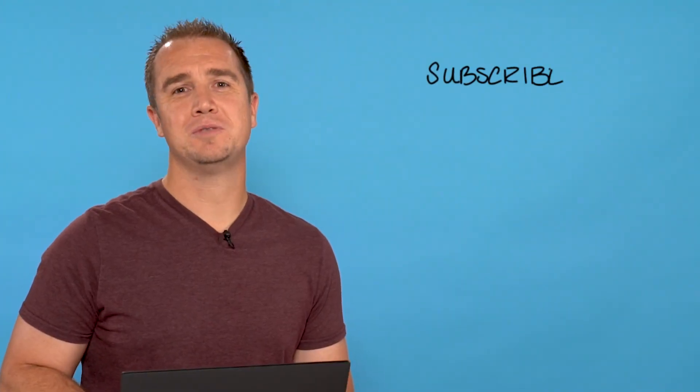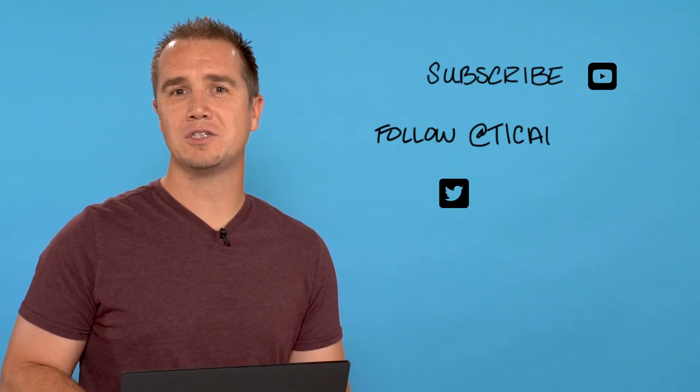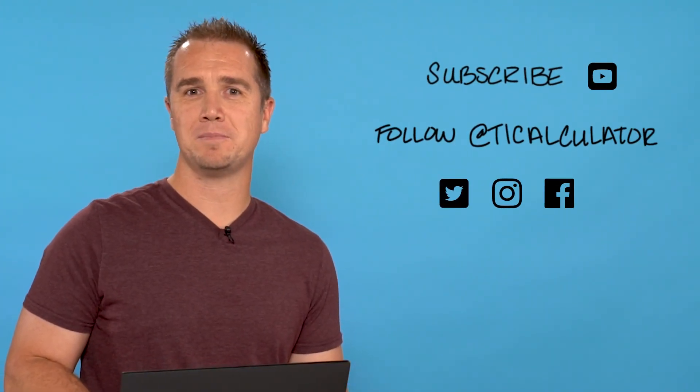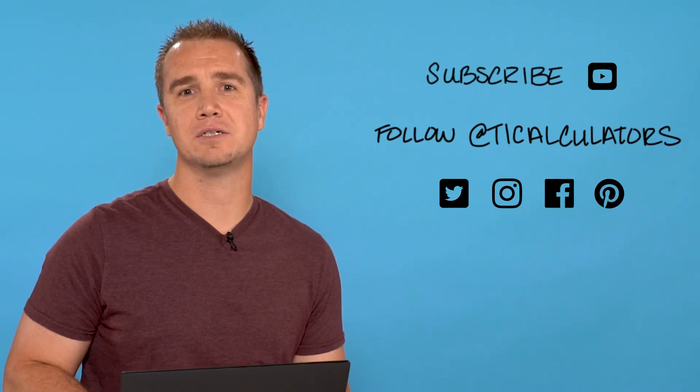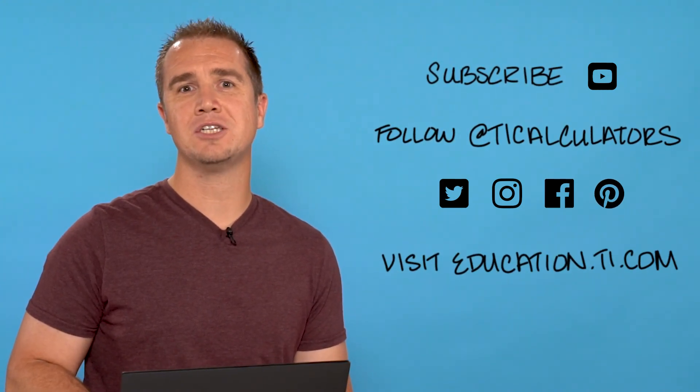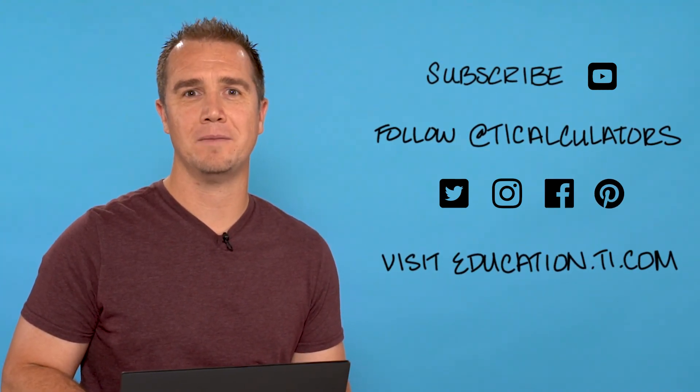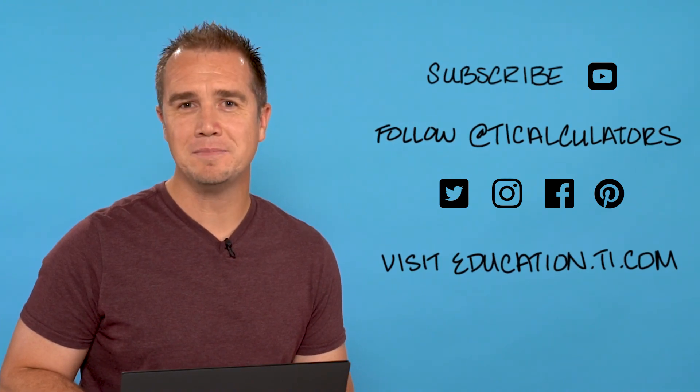If you want to learn more, subscribe to our YouTube channel, and follow us on Twitter, Instagram, Facebook, and Pinterest at TICalculators, and visit our webpage at education.ti.com. Thanks, and we'll see you next time!